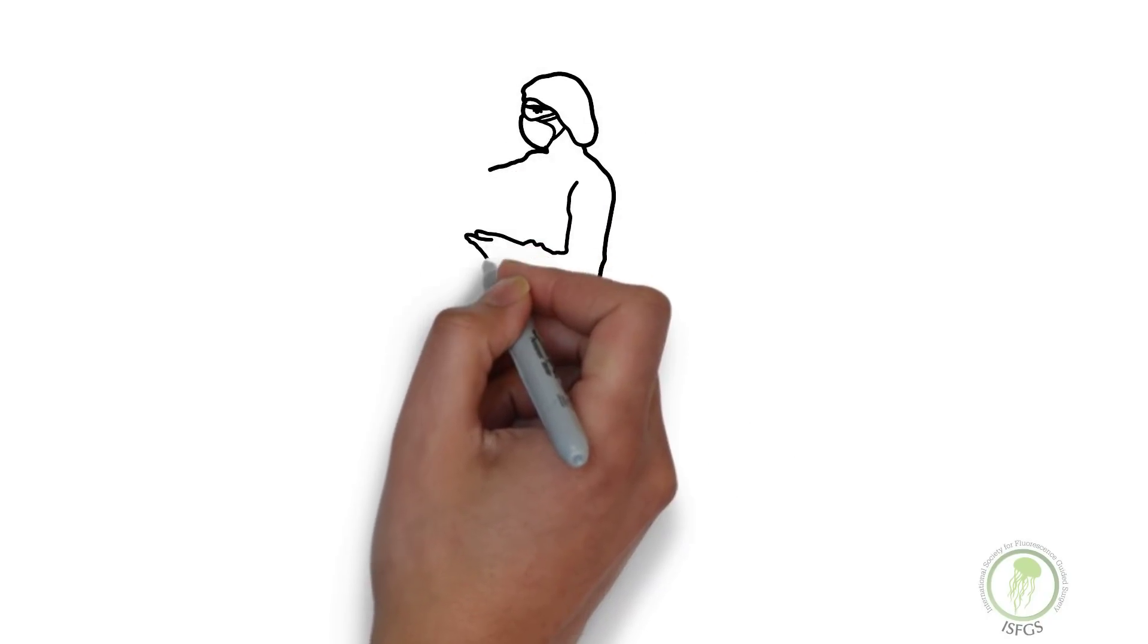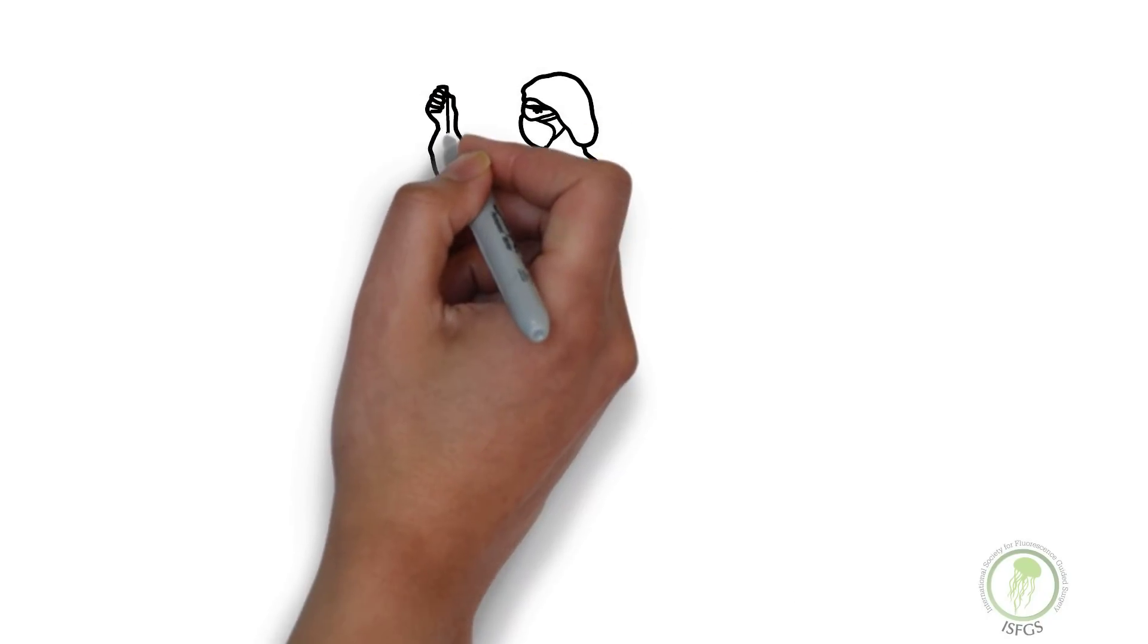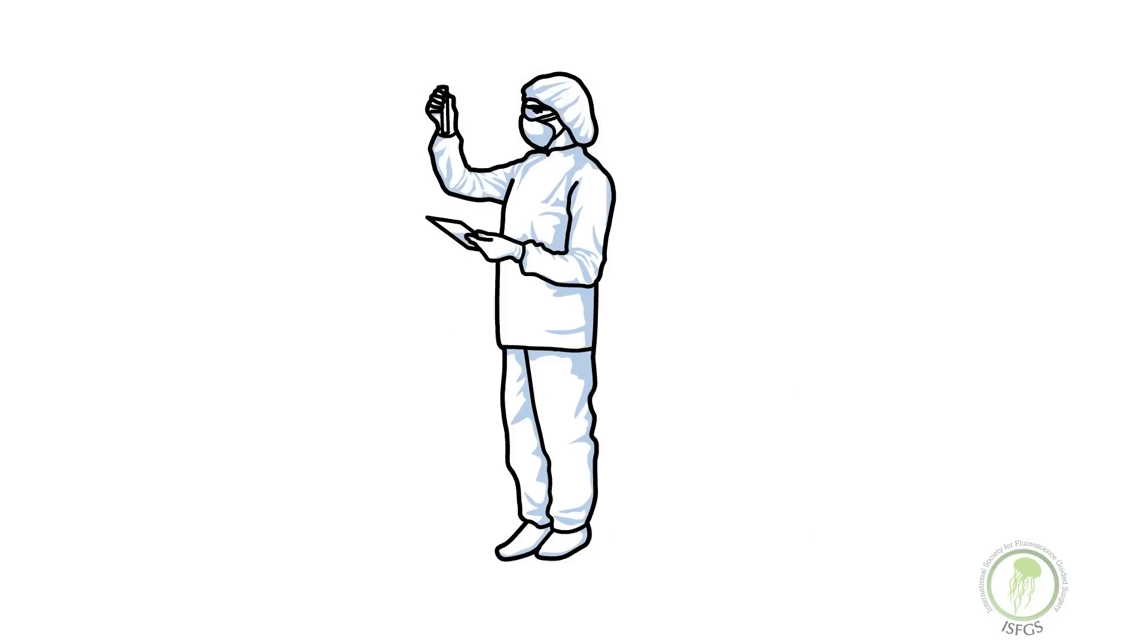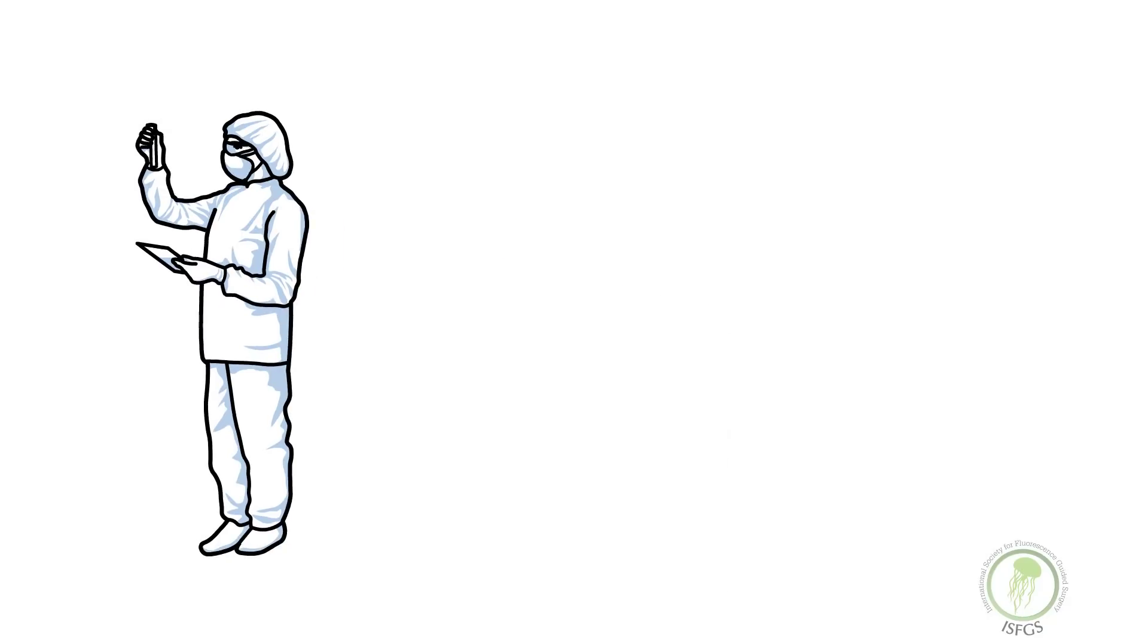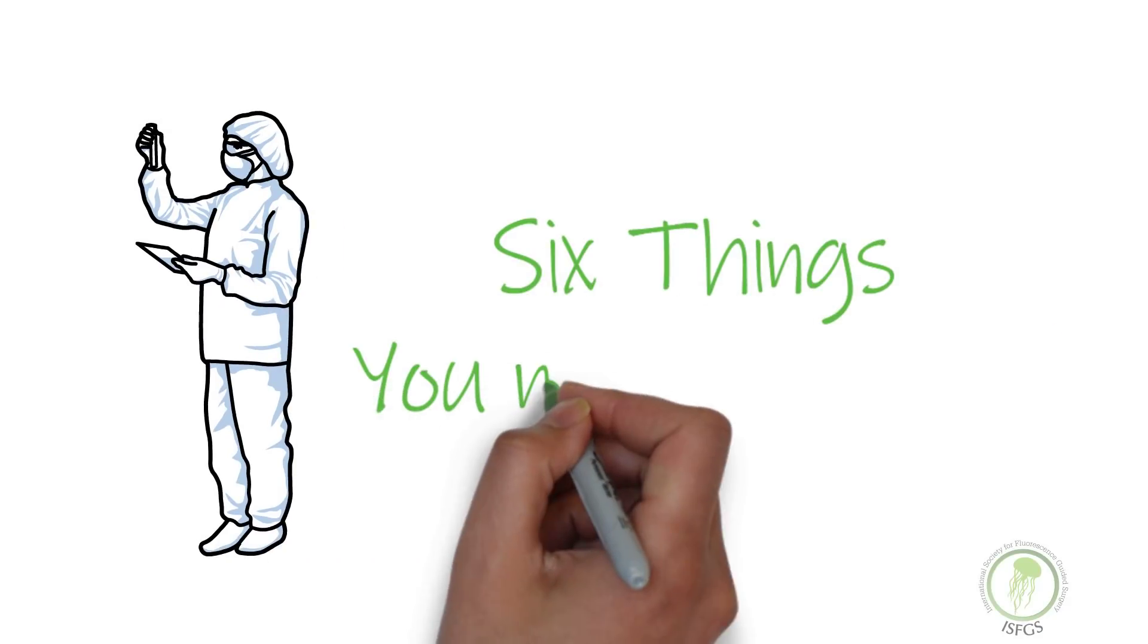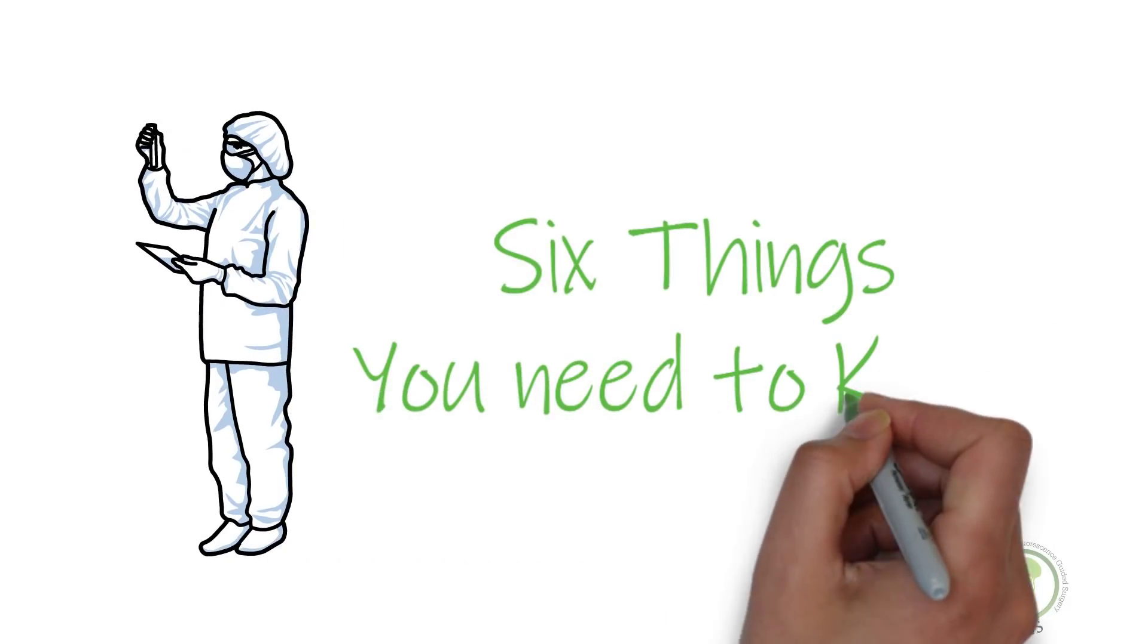If you are a nurse or an affiliated health professional working in a setting where indocyanine green is being used during laparoscopic cholecystectomy, there are six things you need to know.